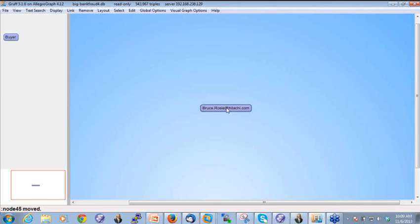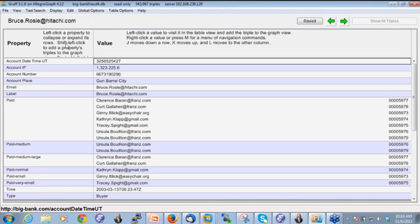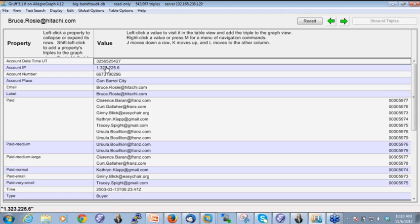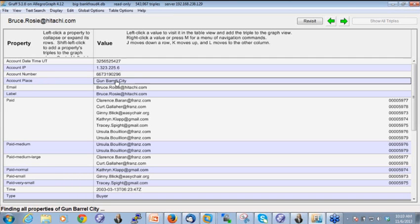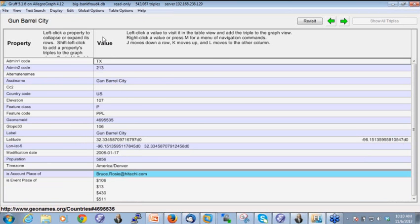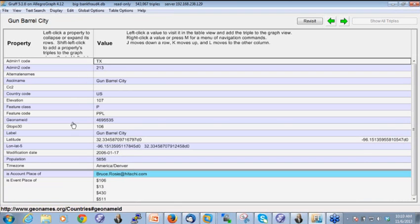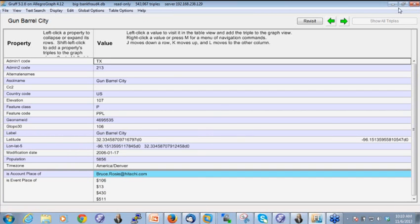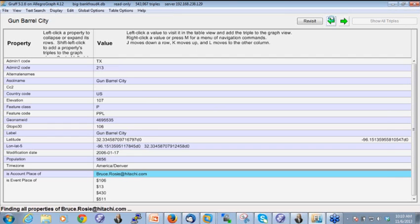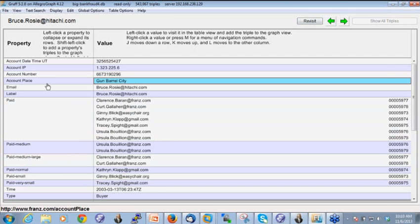There's a person called bruce.rosi at hitachi.com. And if I click on this person, then I see the account for bruce.rosi. So I see here an account date time, an account IP address, account number. I see that this account was opened in a city called Gunbarrel City. So actually if I click on this, you are in the GEO names database where we have meta information about cities. So here you see that it was in Texas. You see there's about 5,000 people living there, latitude, longitude, et cetera.